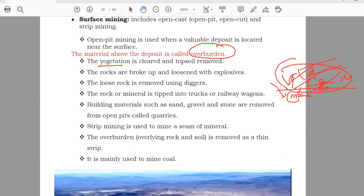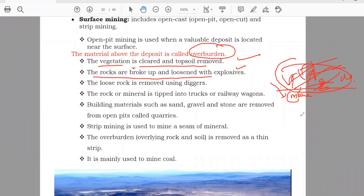The vegetation is cleared from the top soil first. So if you have any kind of plants, you will remove them. Second step, the rocks are broke up and loosened with explosives. If there is a rocky area and then you have the mineral, first you will break down these rocks with the help of explosions.